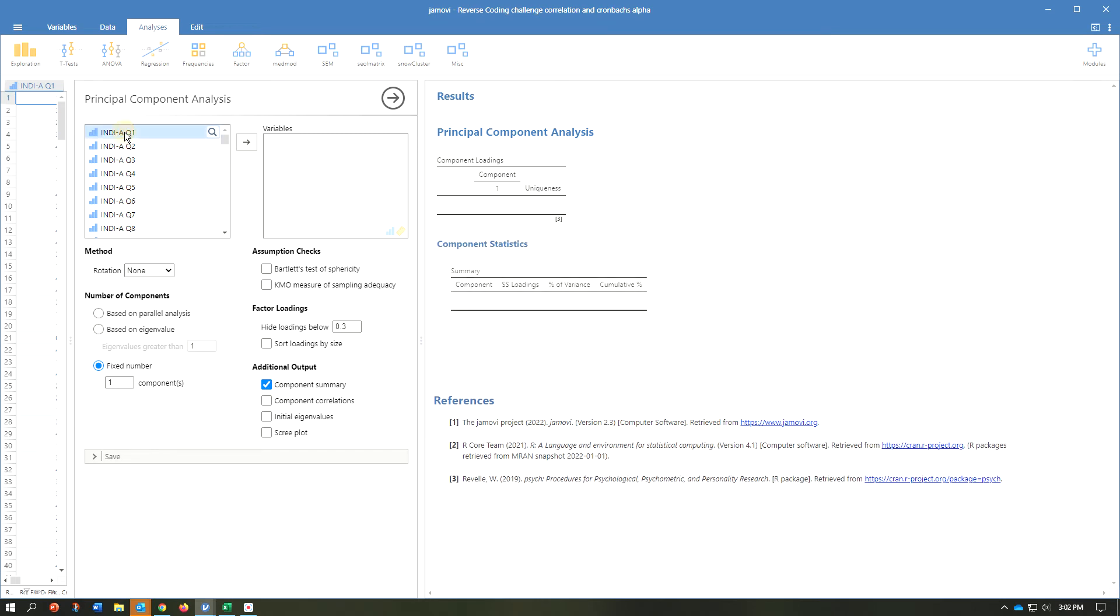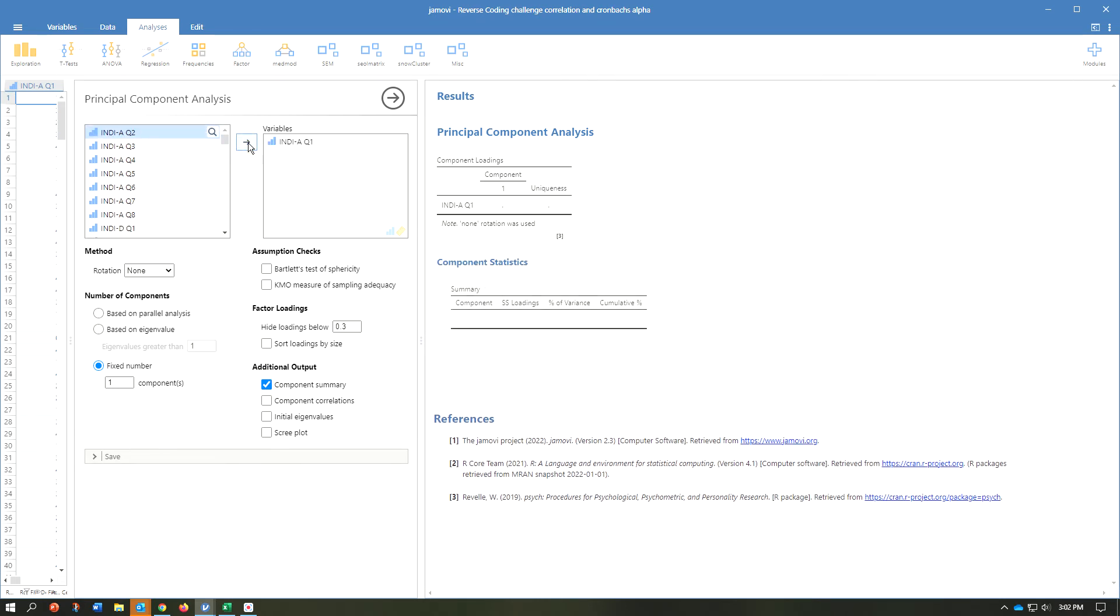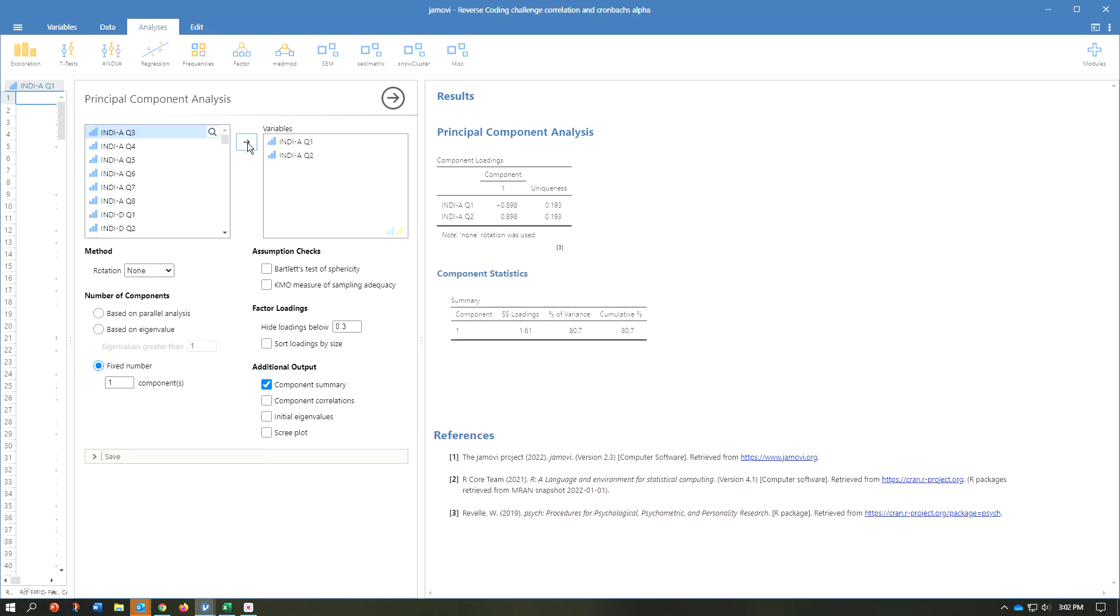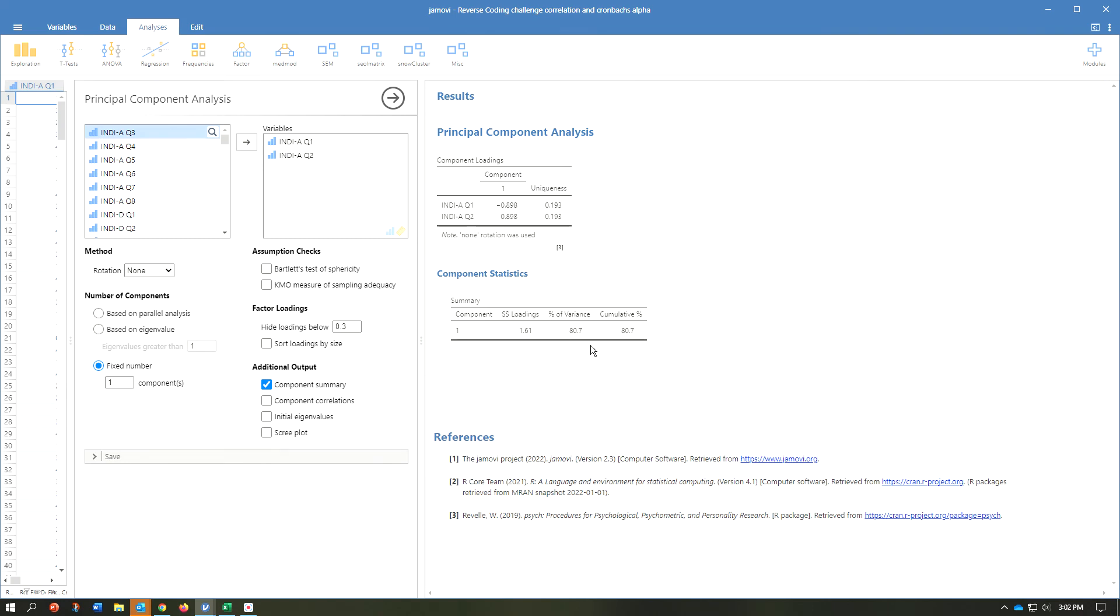What I'm going to do is first I will select two items for you. You can see here that when selecting two items, the percentage of variance is 80.7. The value we are looking for is 50%. If it's above 50%, we have common method bias.